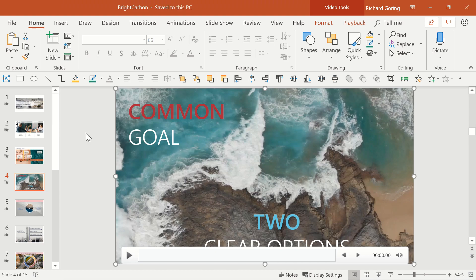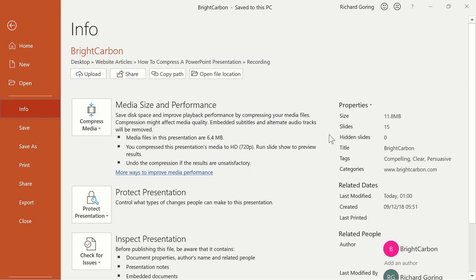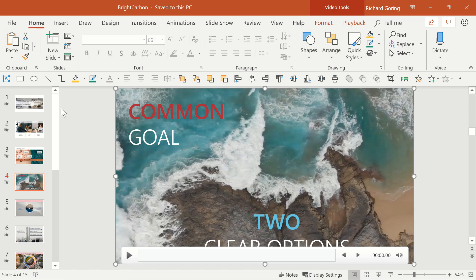And because the videos also have a large thumbnail image, the total file size has dropped by 60MB. Now that may do the trick, but sometimes you'll come across a presentation that stubbornly refuses to yield a decent file size.